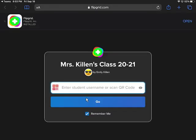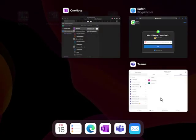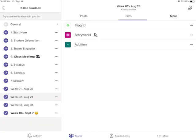To get back, I double click my home button, I choose my Teams app, and it takes me to right where I left off.